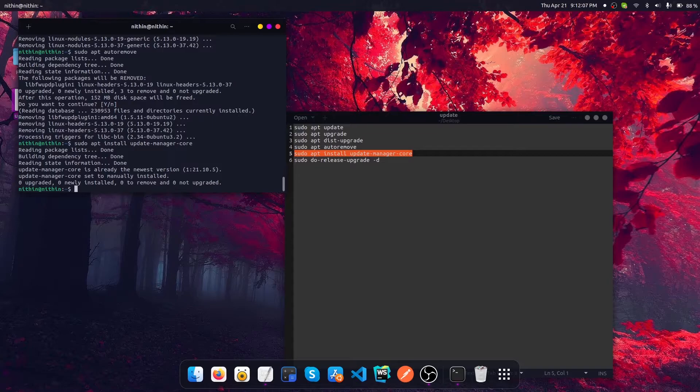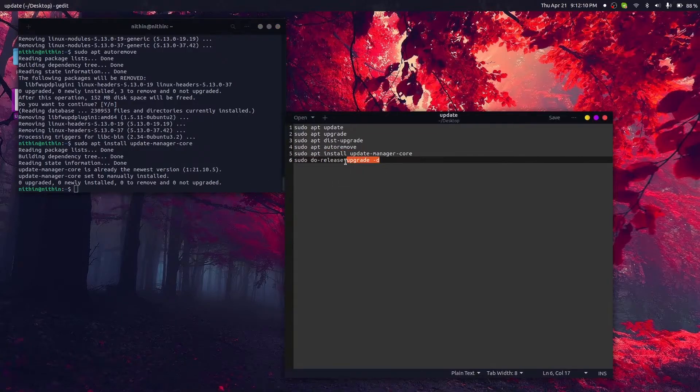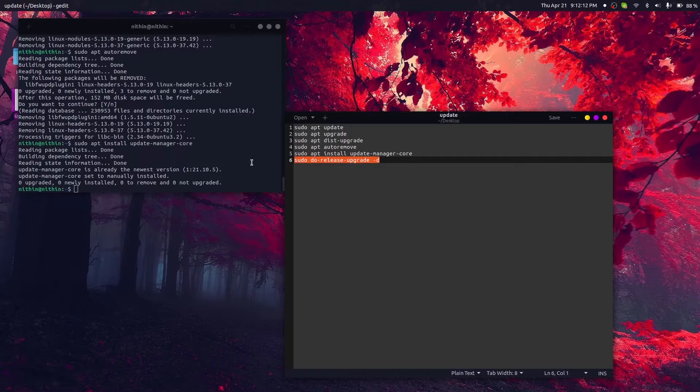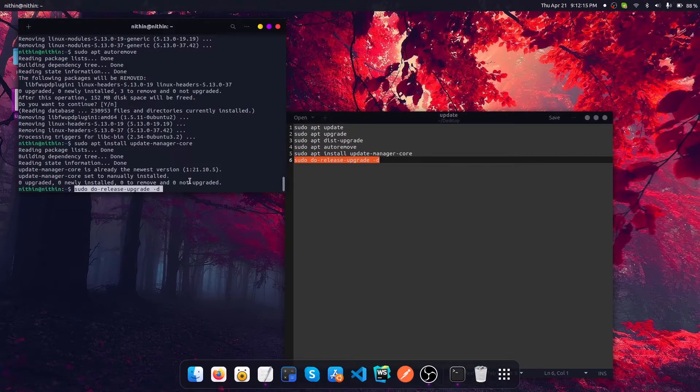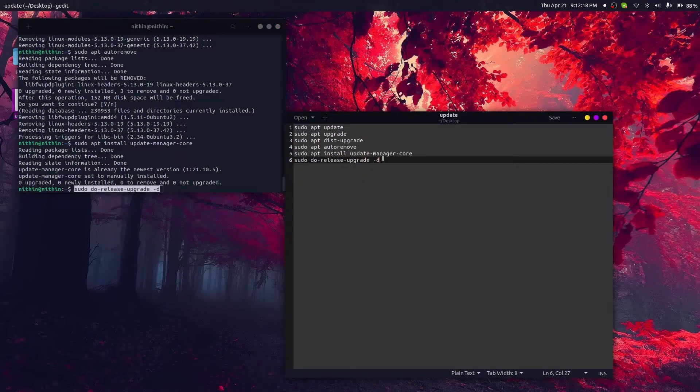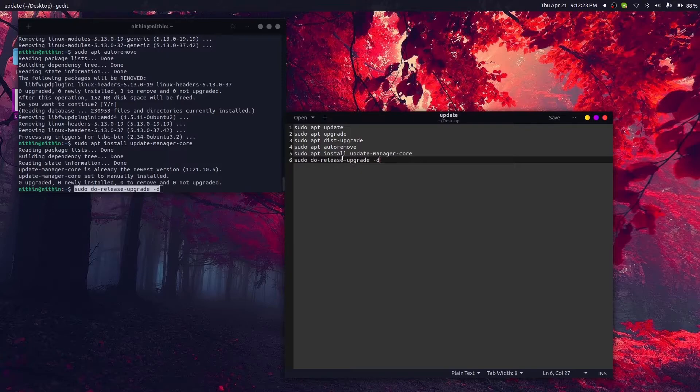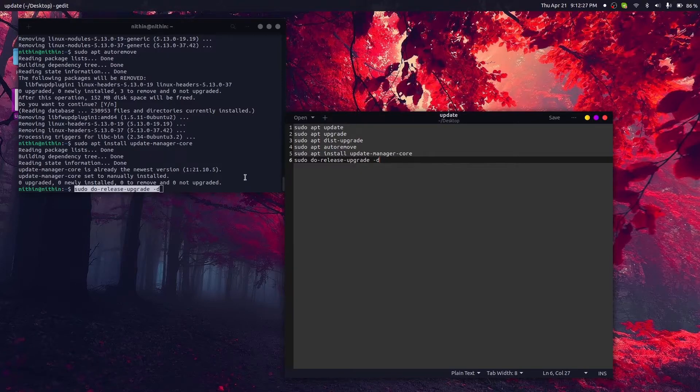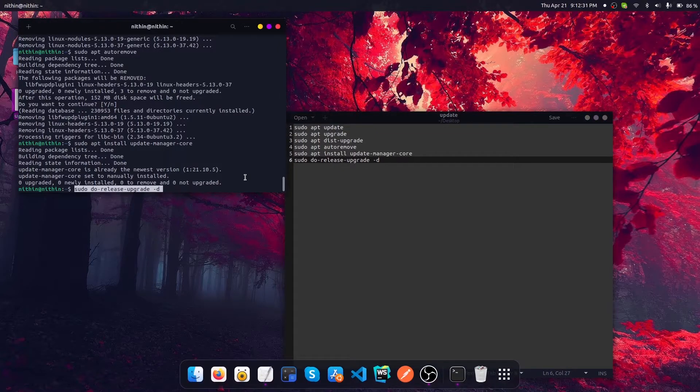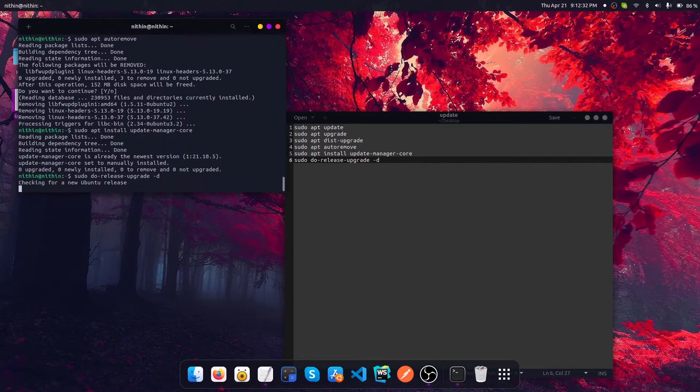Now let's upgrade the version itself. Let's do the do-release-upgrade command. The argument hyphen d is not really required; you can remove that if you don't want. At the time I am recording this video, the latest release version is not yet available for public download, that's why I put the hyphen d.